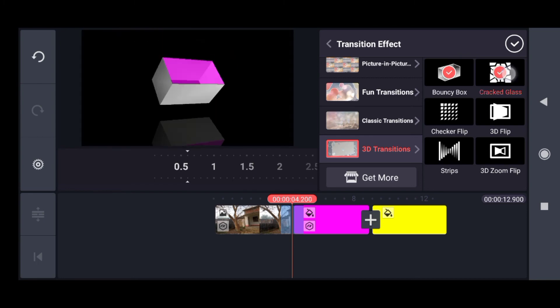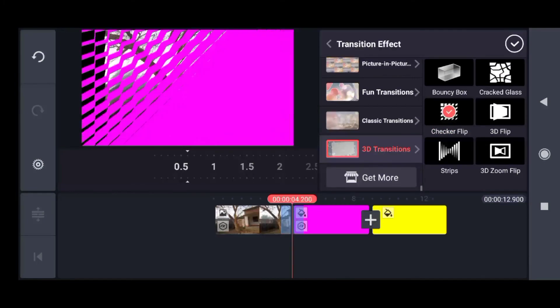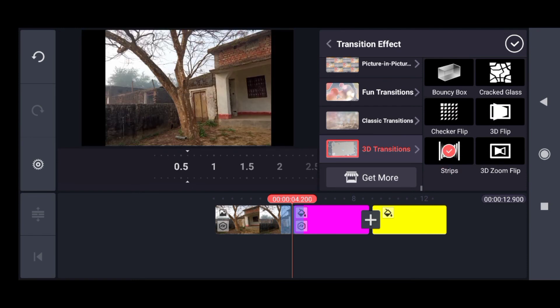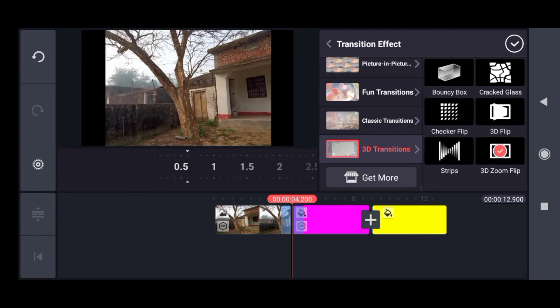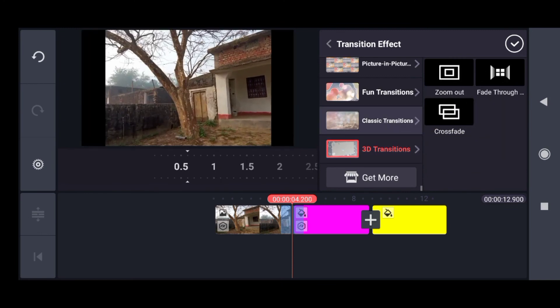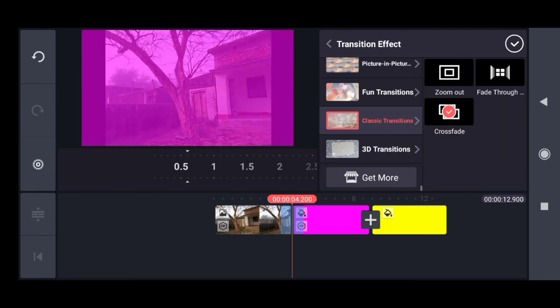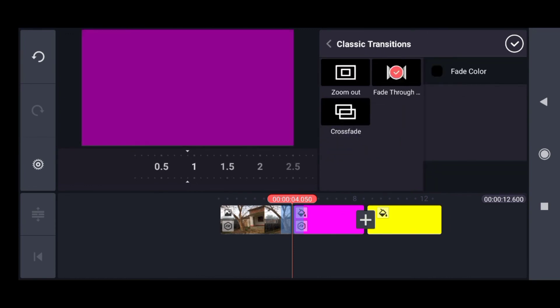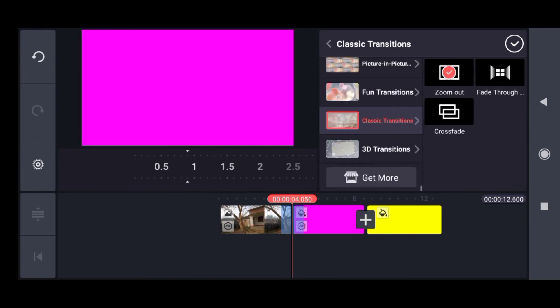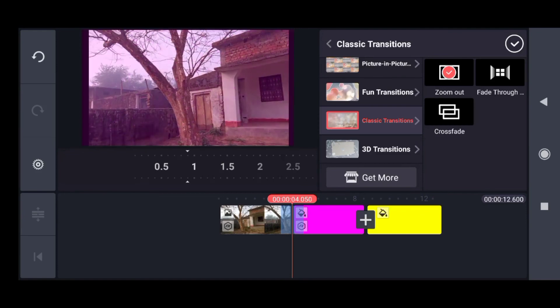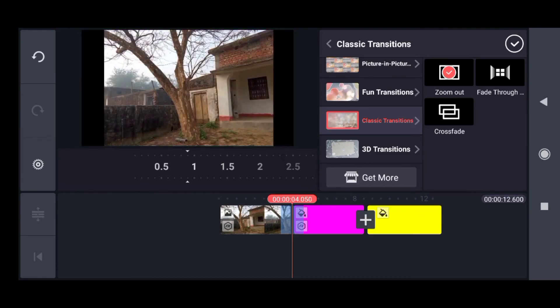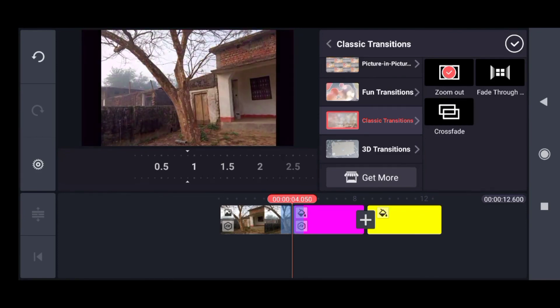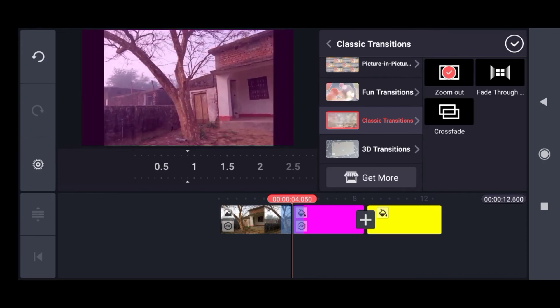Other being cracked glass, checker flip, 3D flip, strips, 3D zoom flip, and being classic transitions, crossfade and then fade through and zoom out. There are many number of transitions that you can use in KineMaster to make your video look good. So don't forget to use them and go to the asset store to download more.